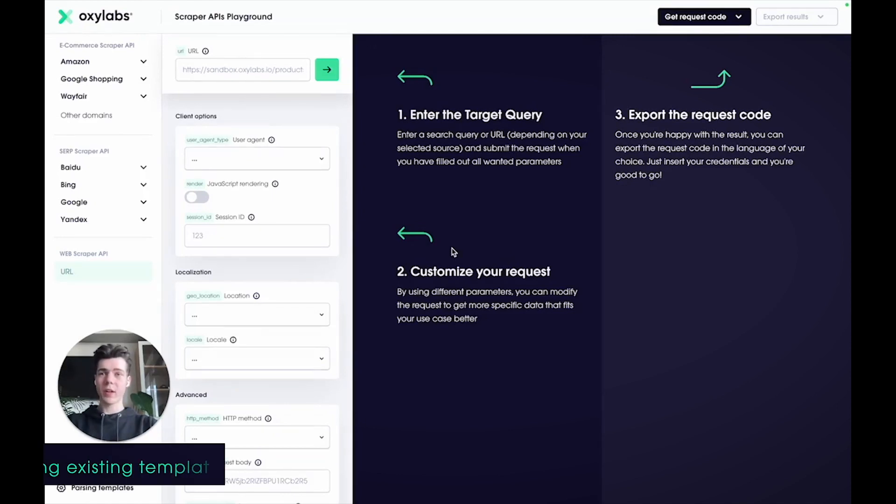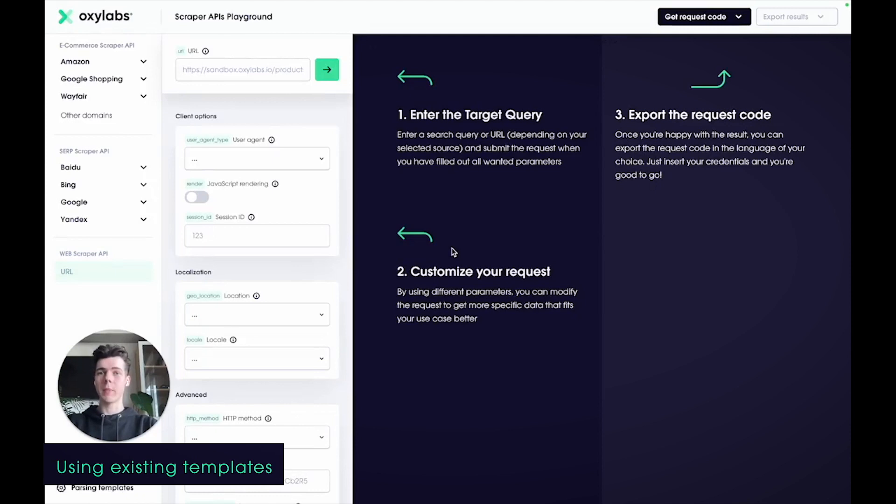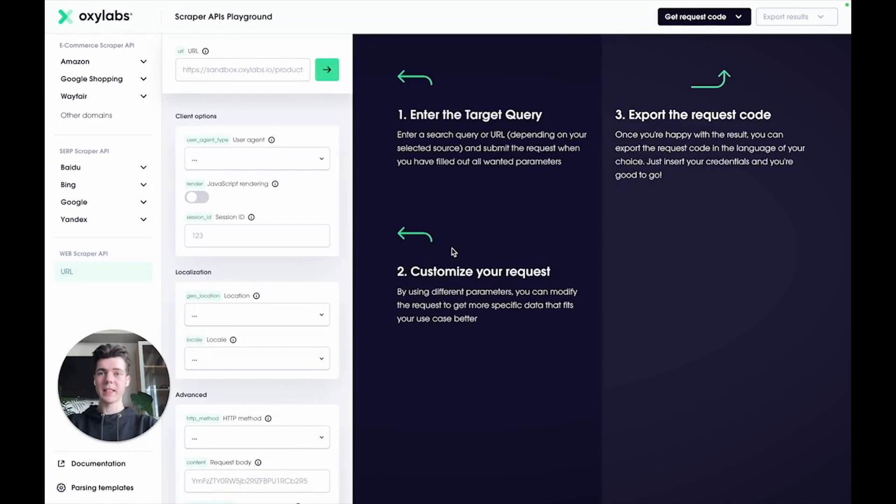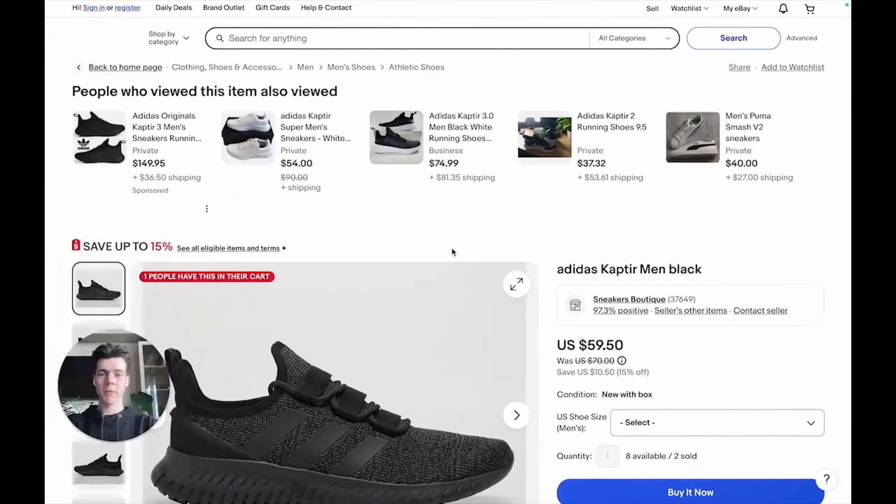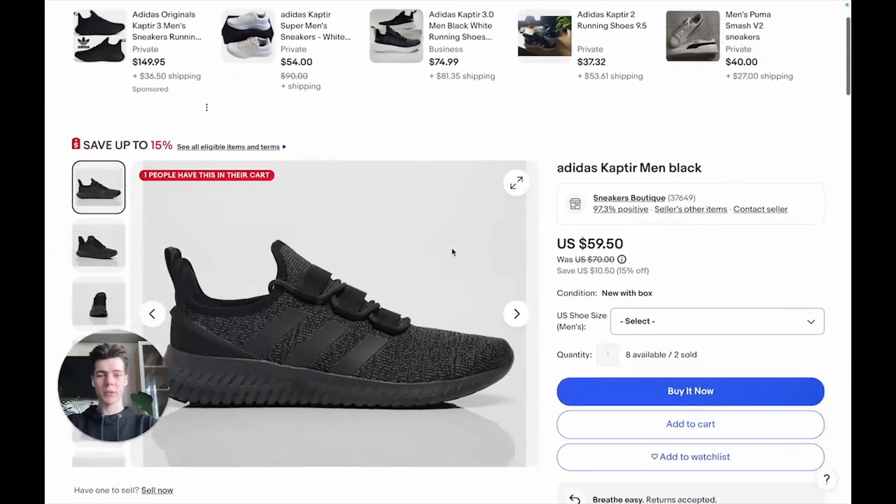The easiest option is to use existing templates with pre-defined parsing instructions. First, let's pick a source for a target website. Let's say you want to scrape this eBay product page.